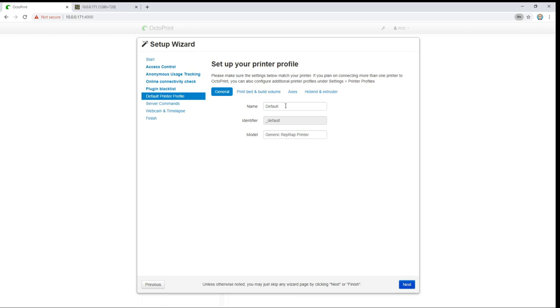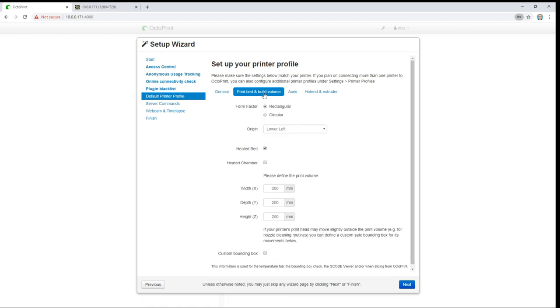Here you can name your device. I'm just going to call it reprap and you can set up the dimensions. The dimensions here are used to warn you if you try to print something that's actually bigger than your bed. So fill that in.